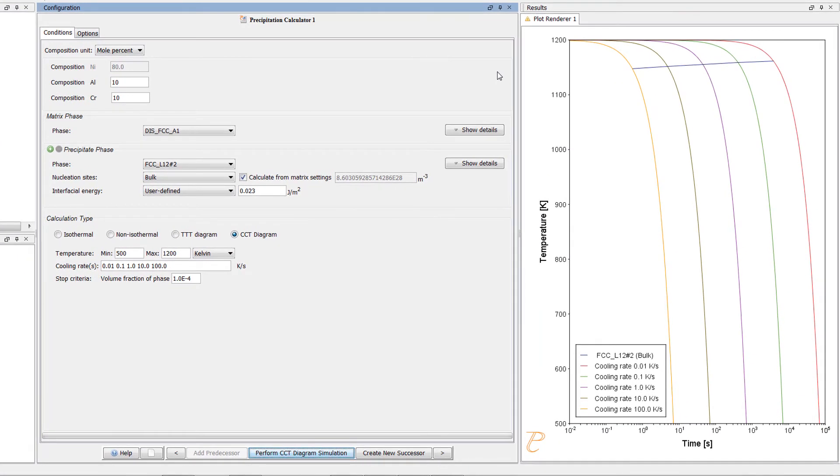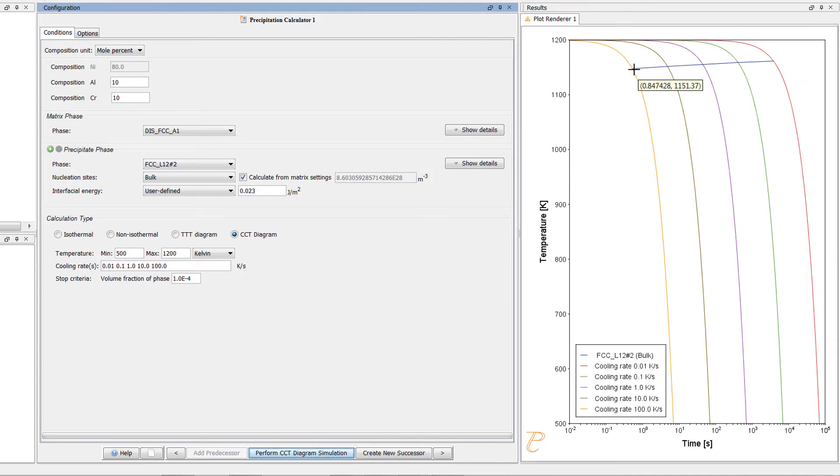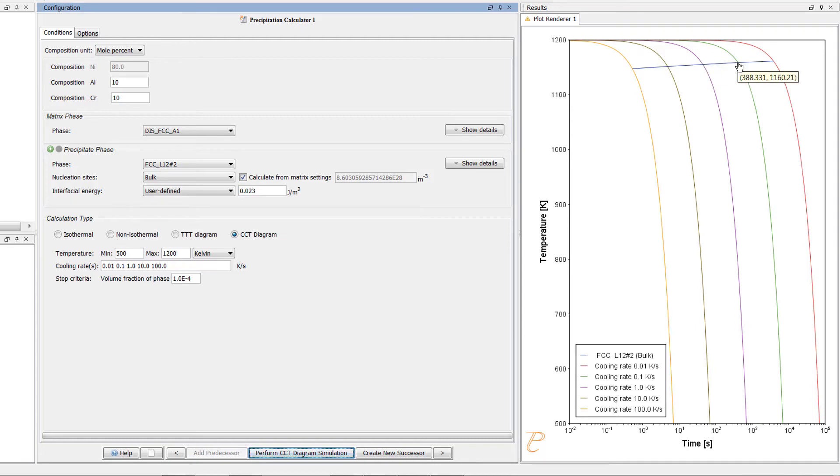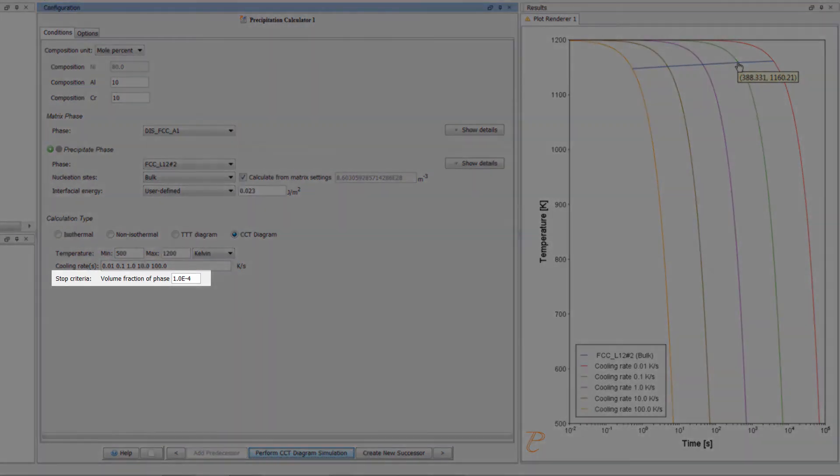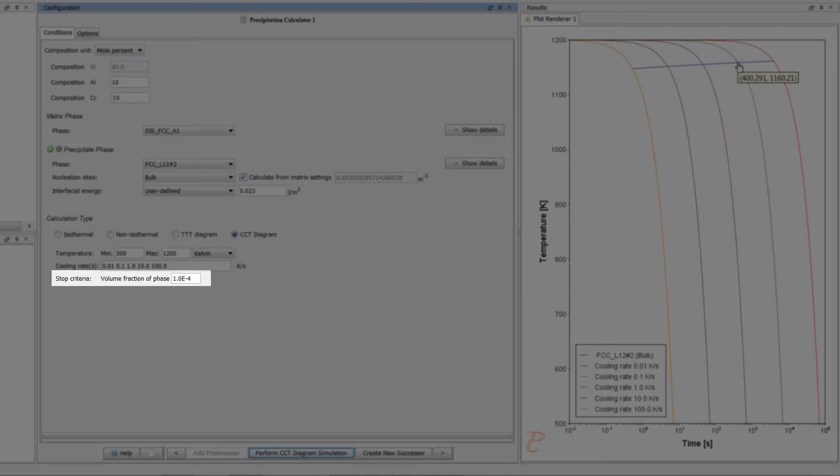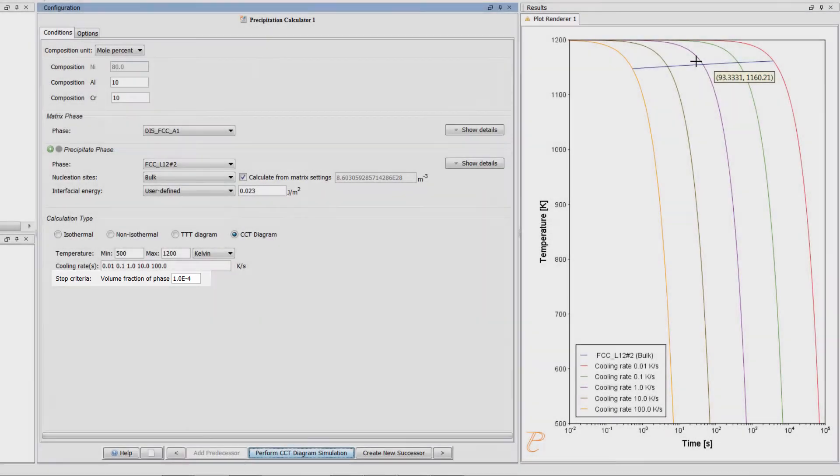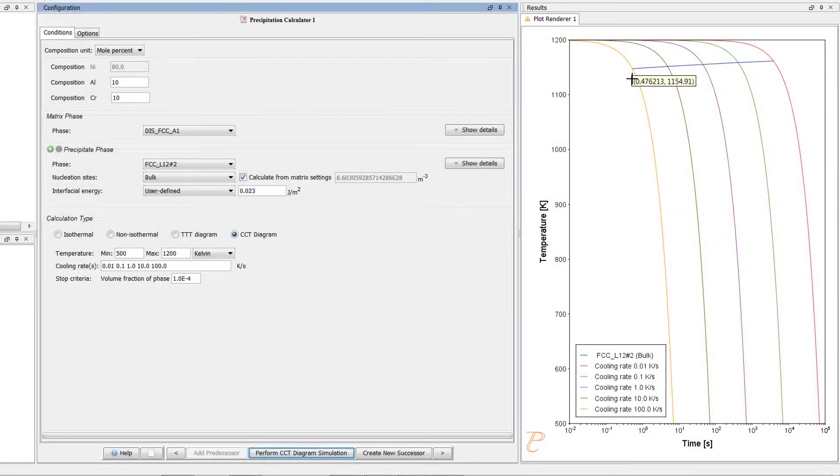In this plot, the blue line shows the time it takes for gamma prime to transform at each of the cooling rates according to the stop criteria, which we set as 1e to the negative 4 volume fraction. The cooling rates are represented by the multicolored curved lines.